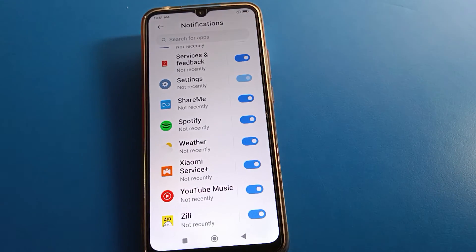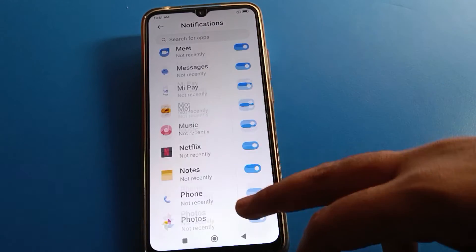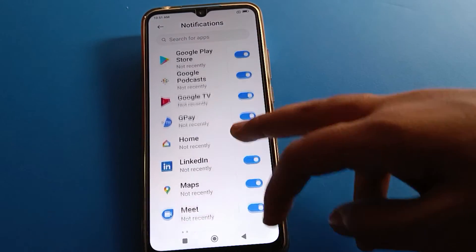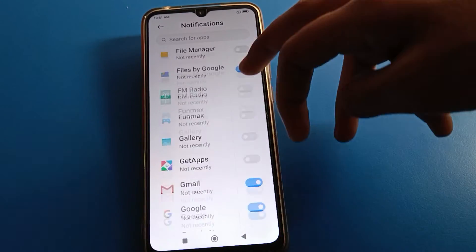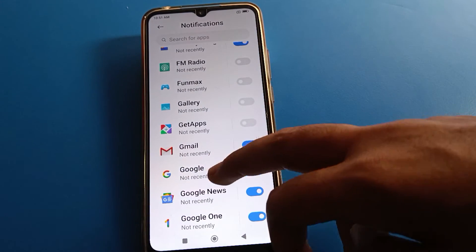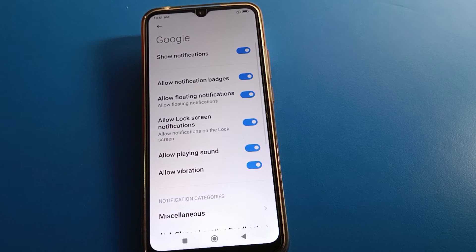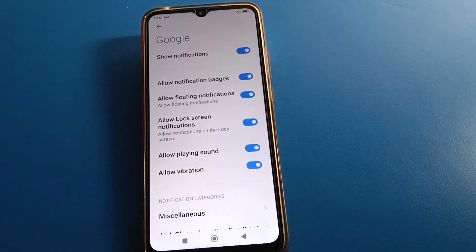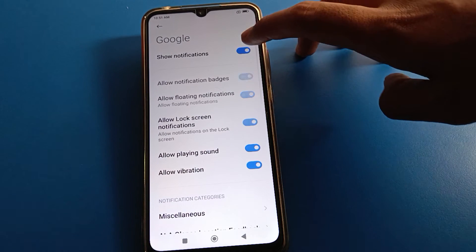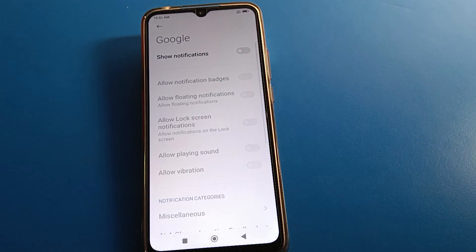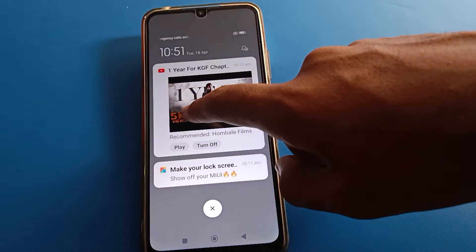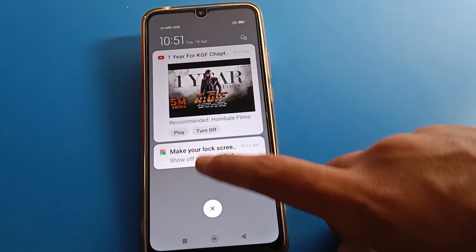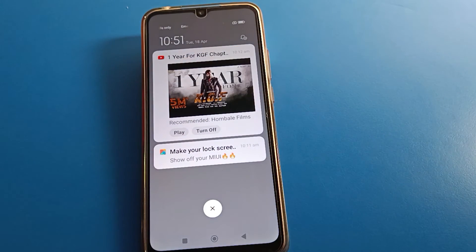When you don't want to use a particular app notification on your Redmi mobile, select your app. For example, if you don't want to use Redmi mobile Google app notification, after you turn off Google app notification, after you disable Google app notification, friends, you cannot use Redmi mobile Google app notification.